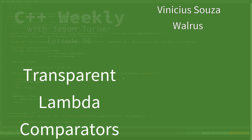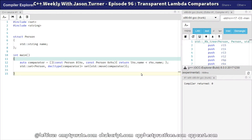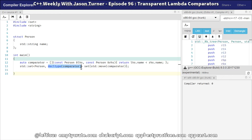This is approximately what we started with two episodes ago with lambdas as custom comparators. We've got our lambda as a custom comparator here, and then we are setting the type of our set to have this decltype of the lambda — because the type of a lambda is unknowable. It is not possible for us to name it. We must use something like decltype, auto, or template type deduction to use it.